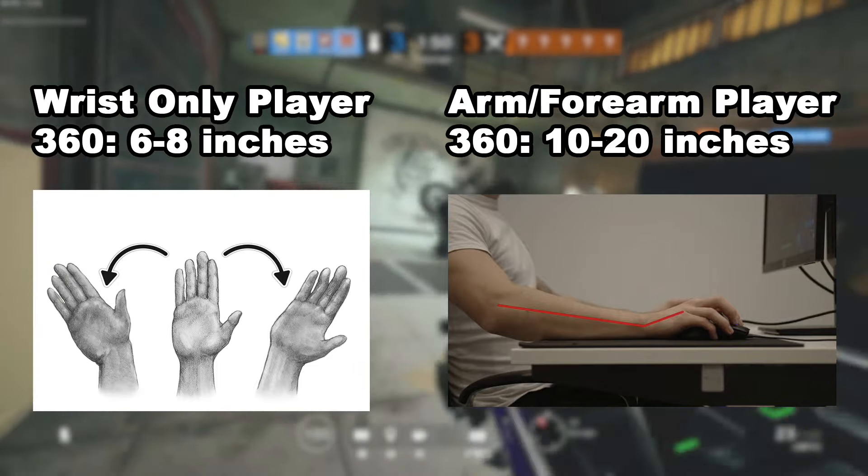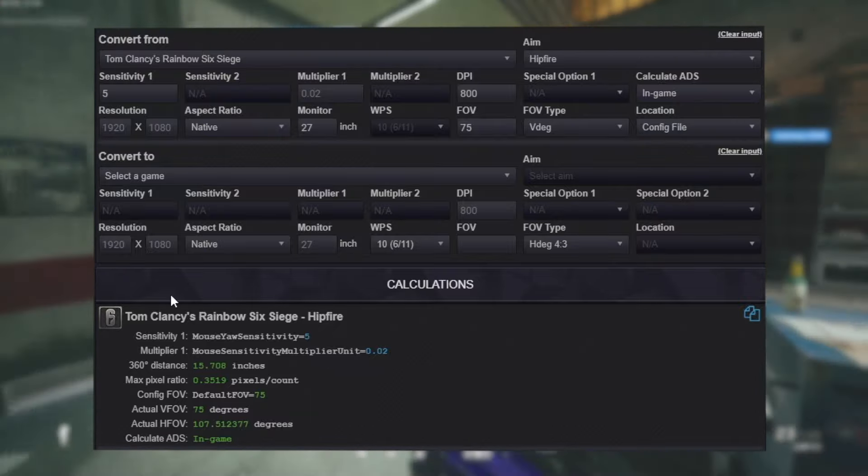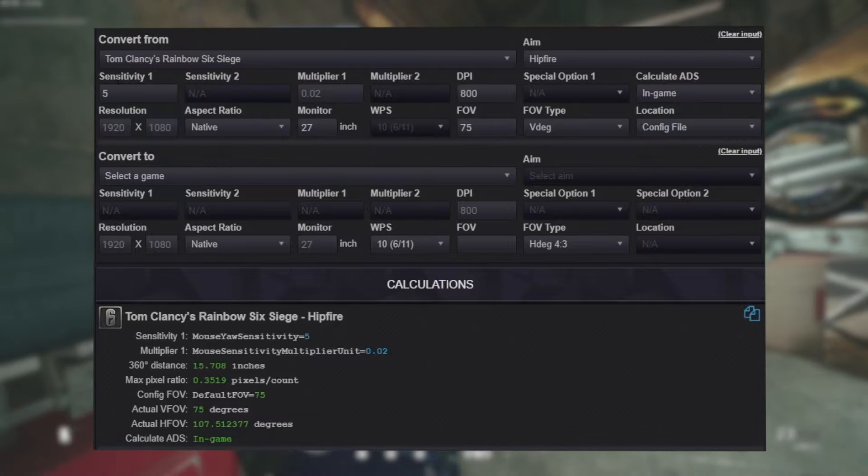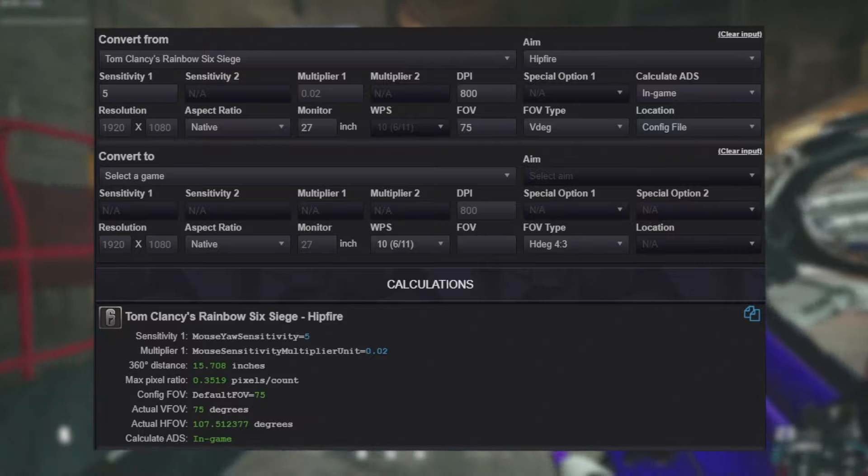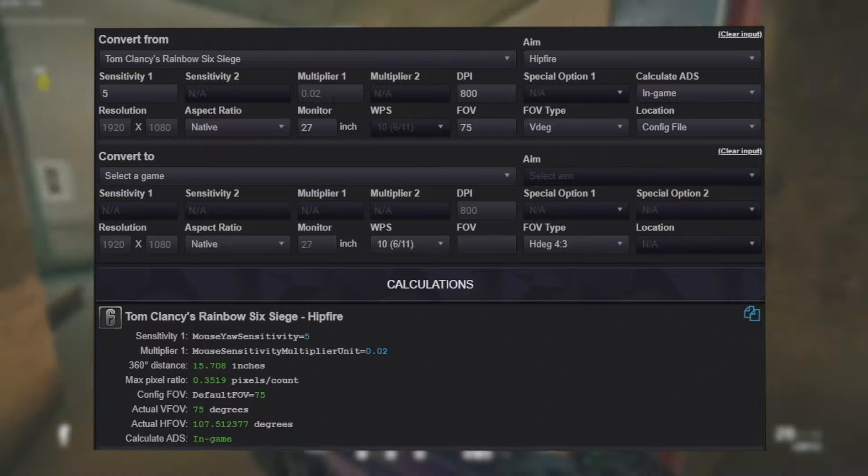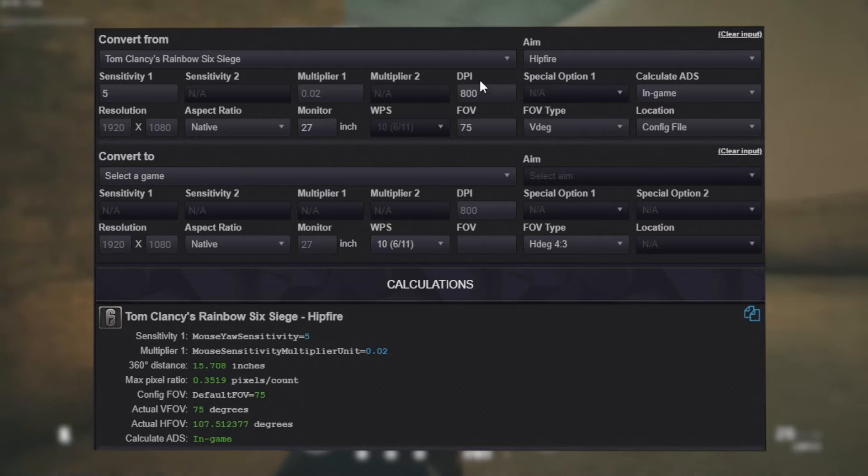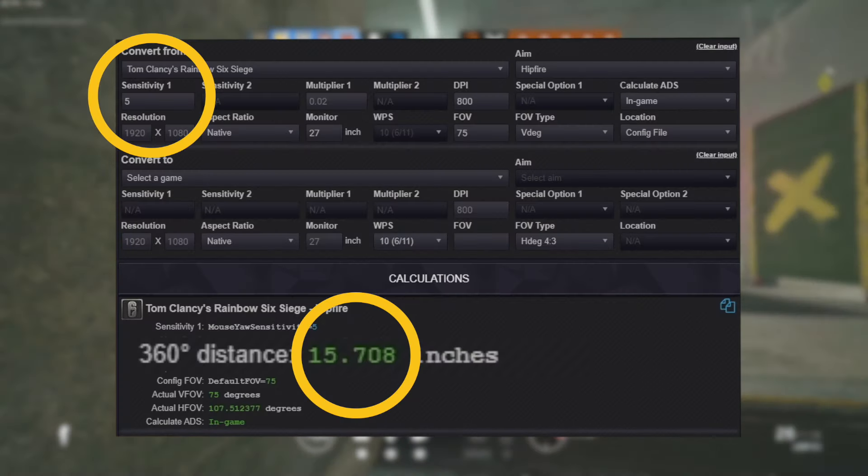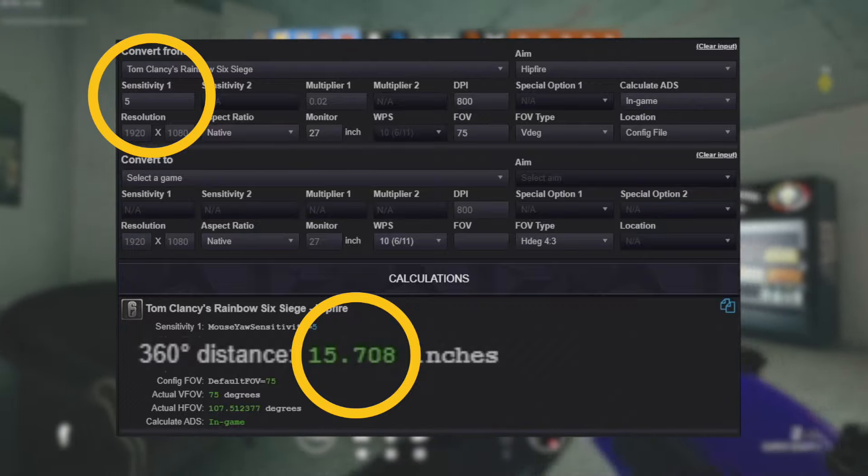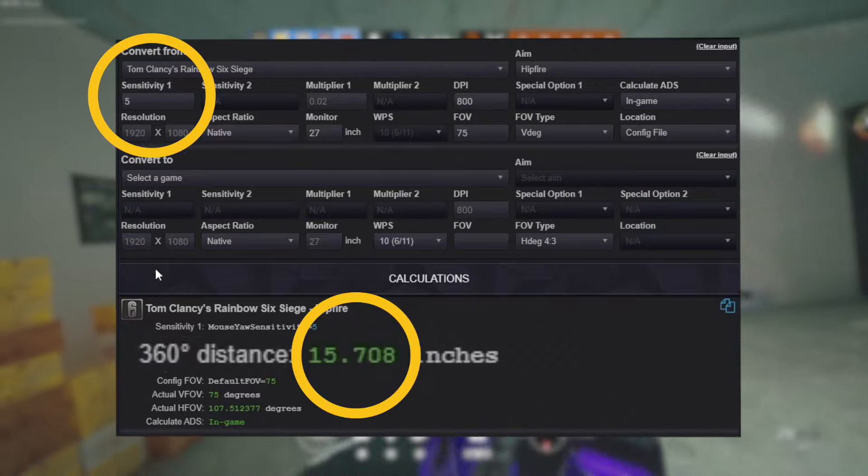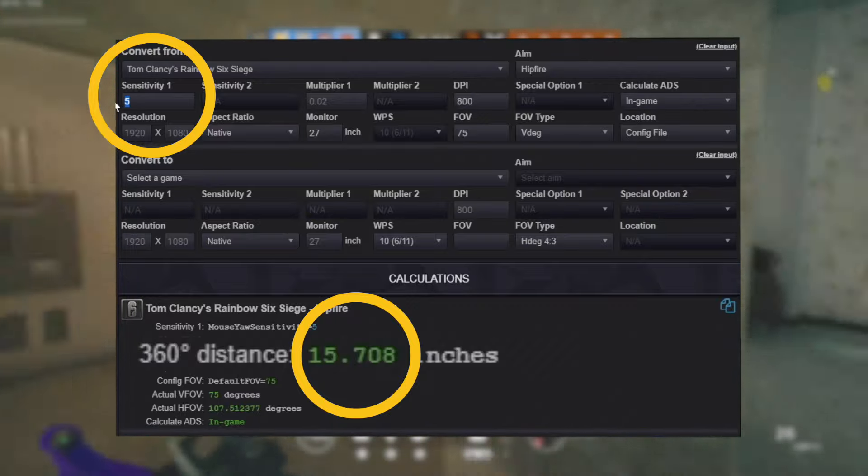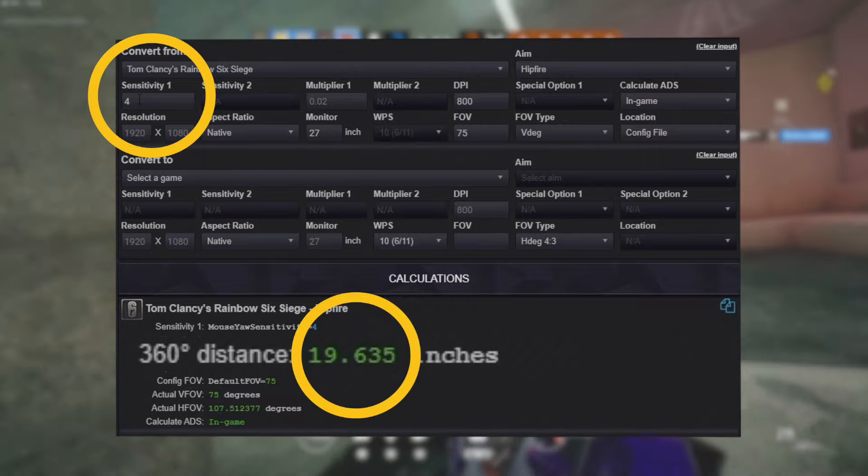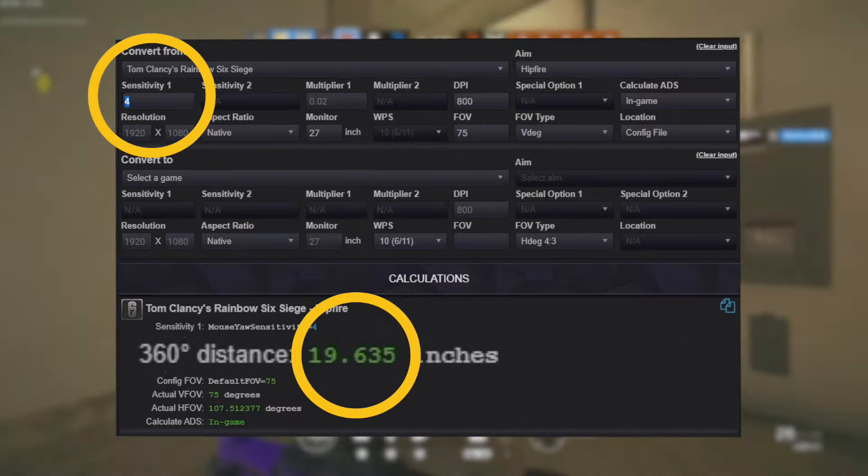With the current settings in this example, at 5 in-game sensitivity with our default 0.0200 multiplier at 800 DPI, it would take 15.7 inches of mouse movement from left to right to perform a perfect 360 in-game. But the thing is, what if playing at an in-game sensitivity of 5 is too fast and playing at 4 is too slow? How can I fine tune it to get a number in between?